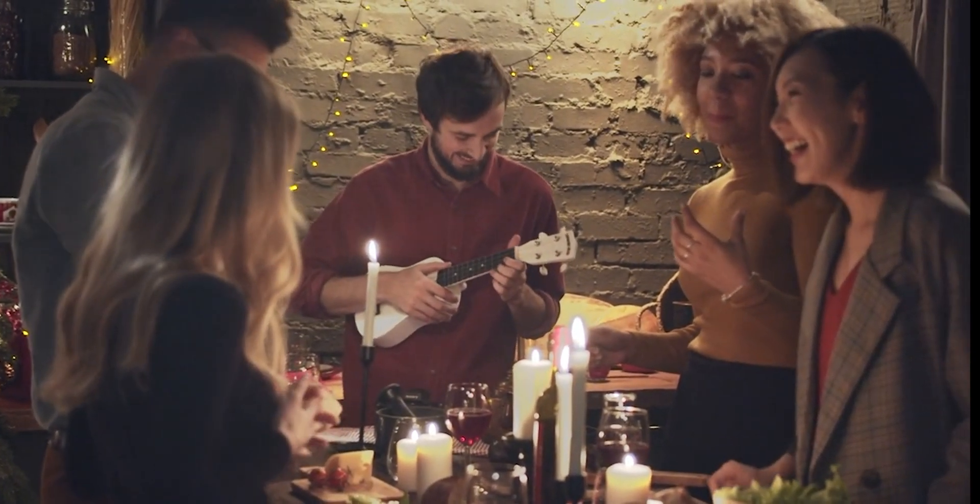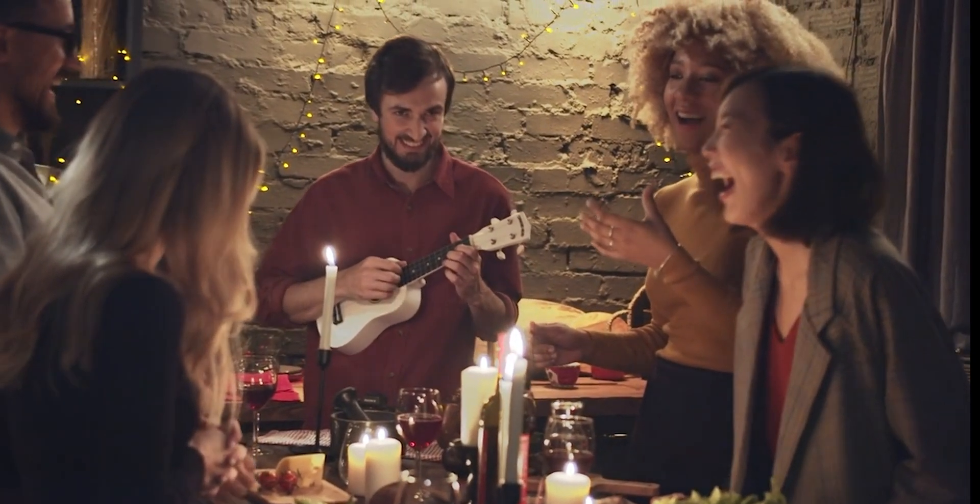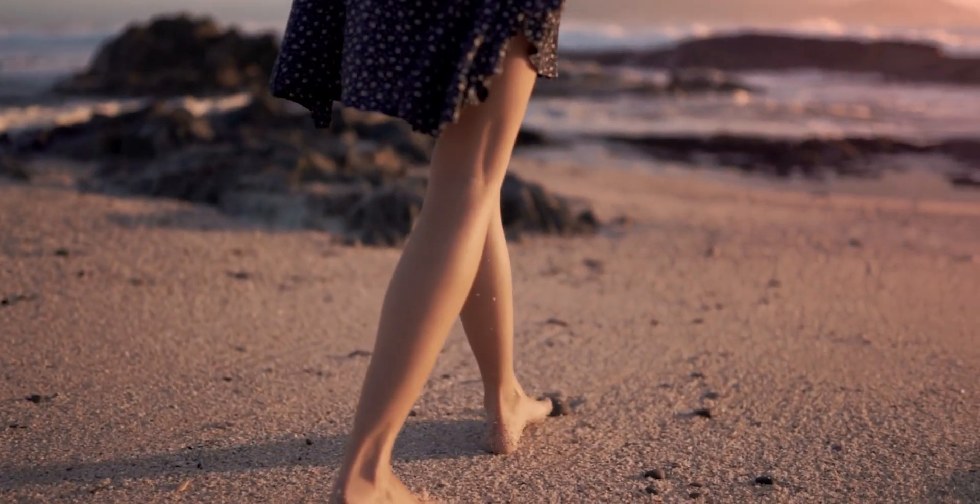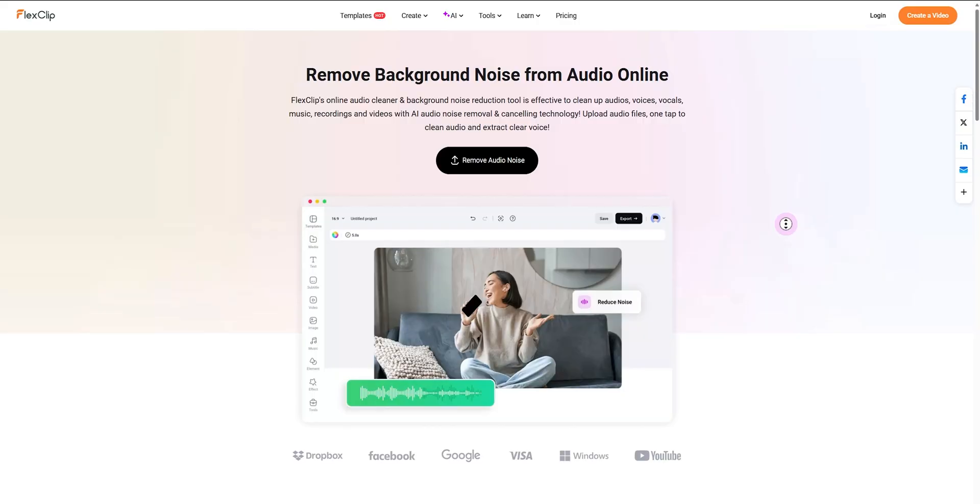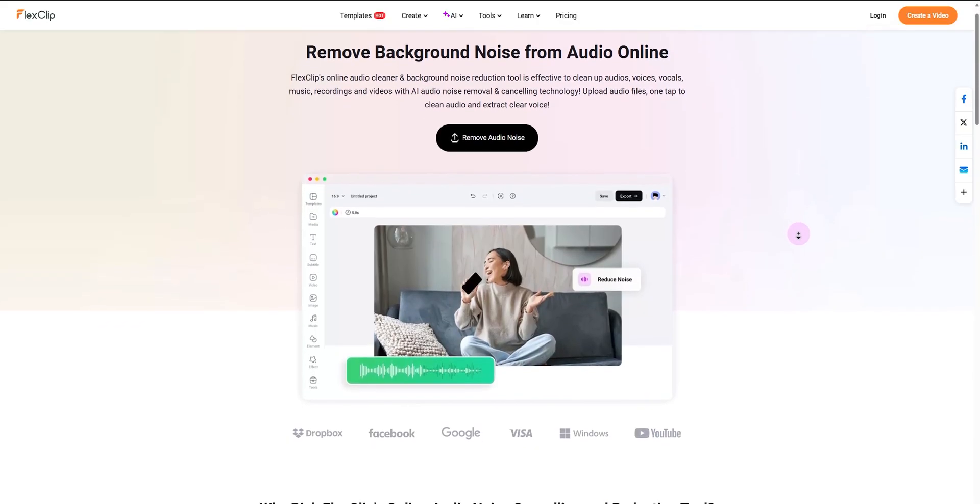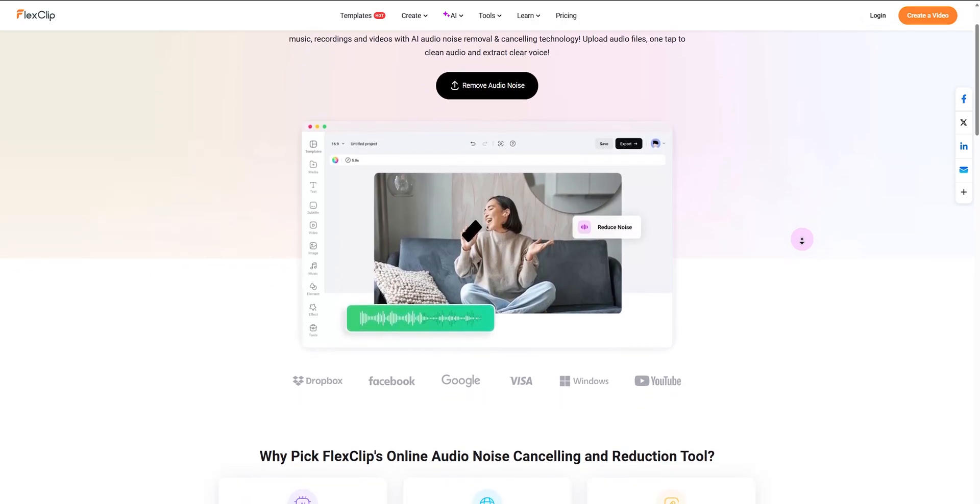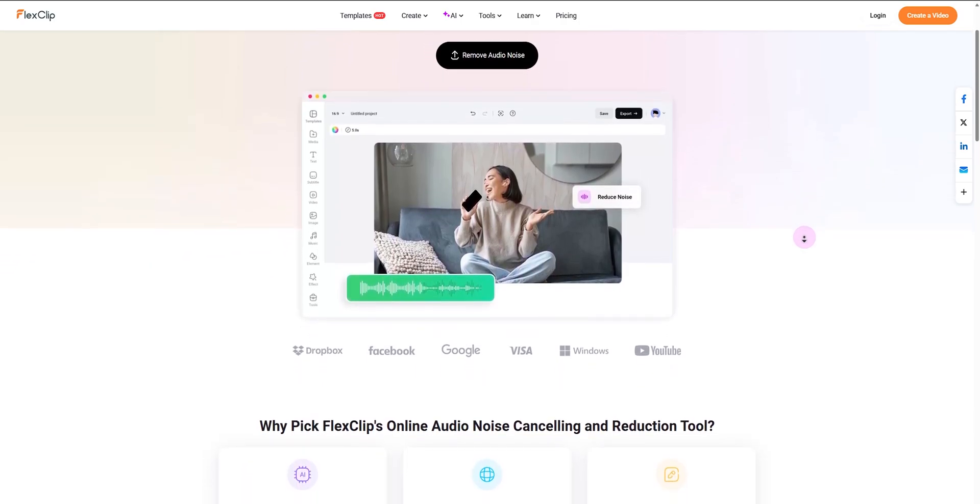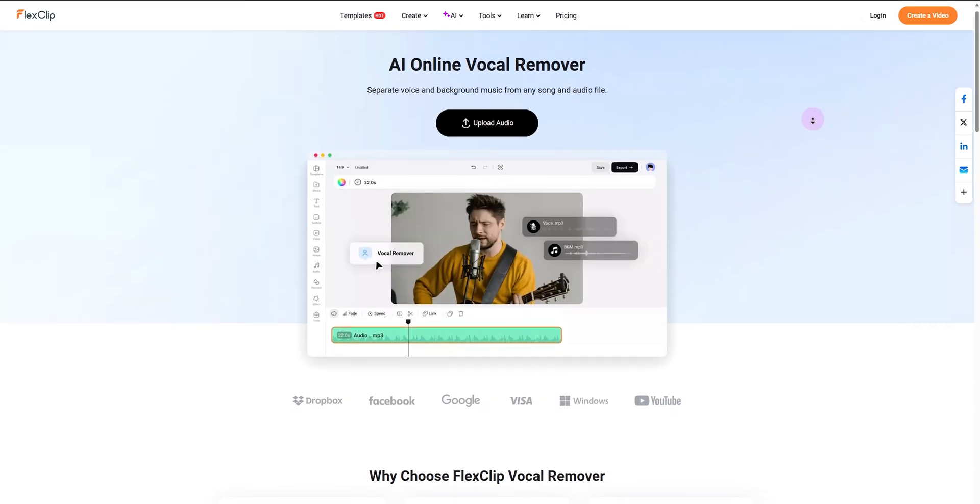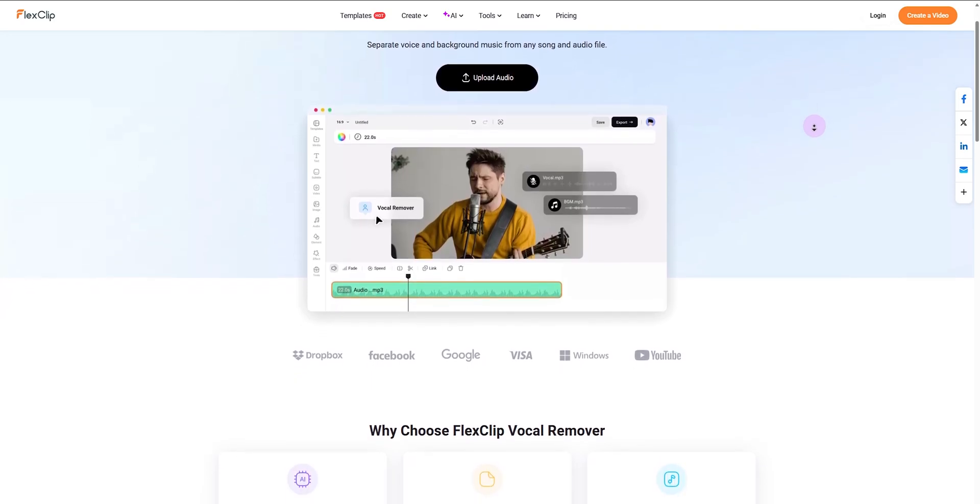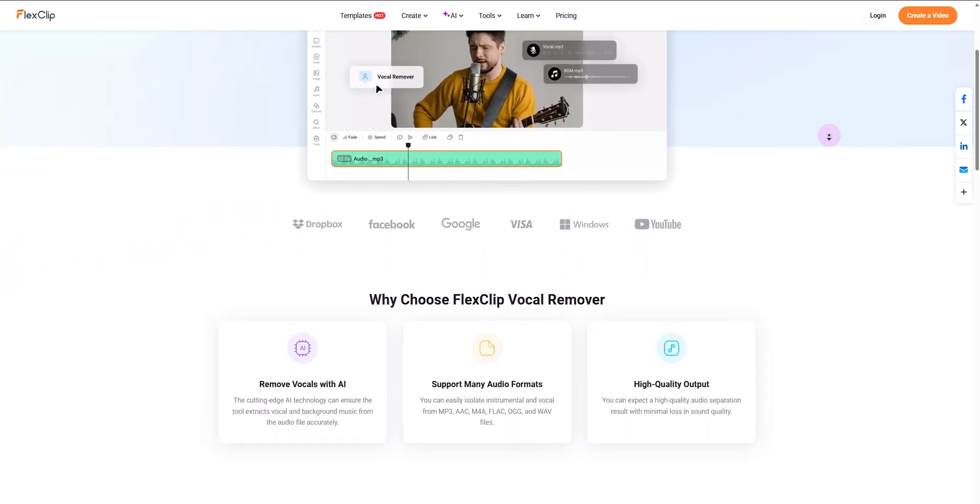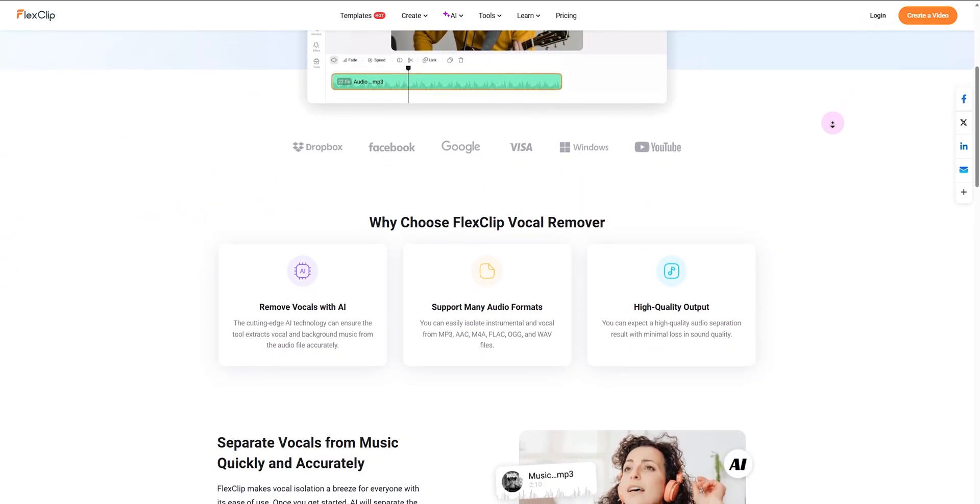Imagine recording an interview in a bustling cafe or a vlog at a windy beach—all those background noises disappear, leaving you with pristine audio quality. Next, let's check out new AI vocal remover, which effortlessly separates vocal and background music from any audio or video file.